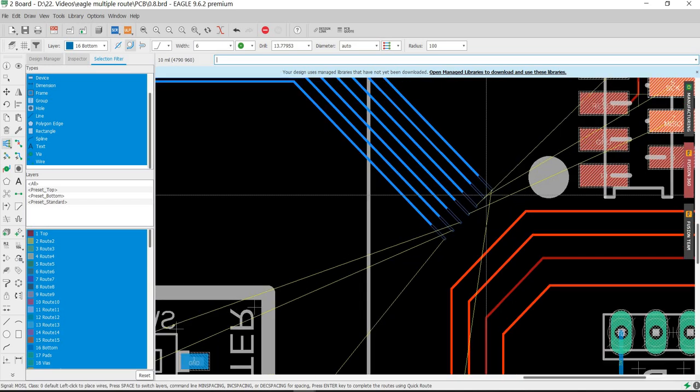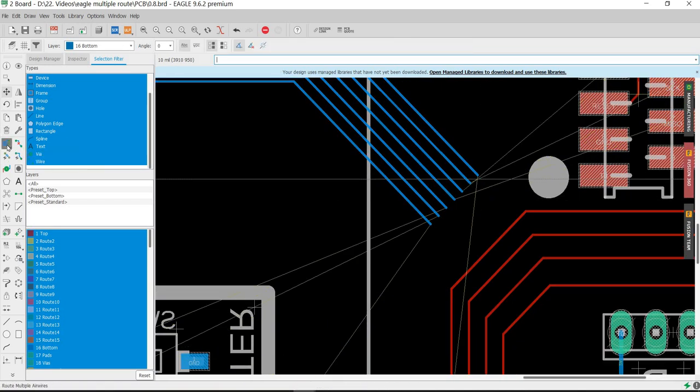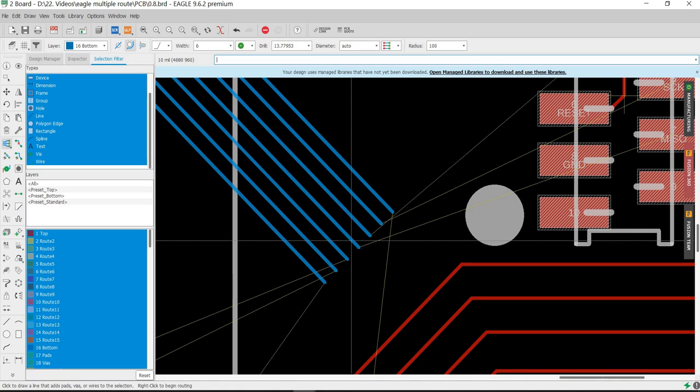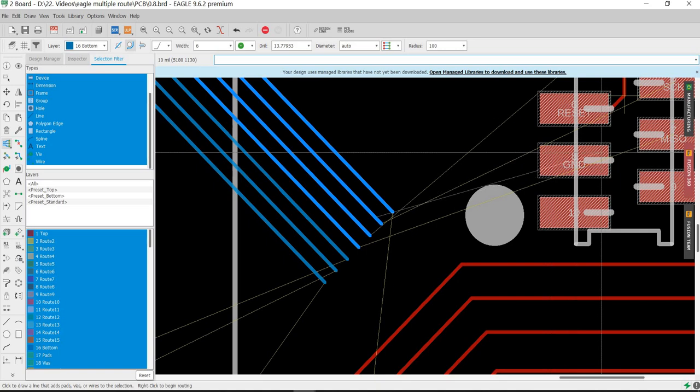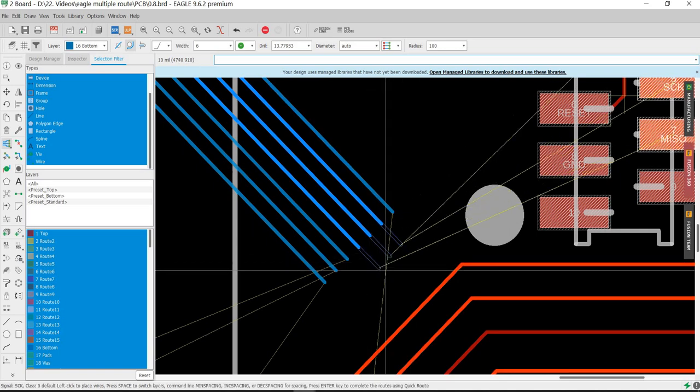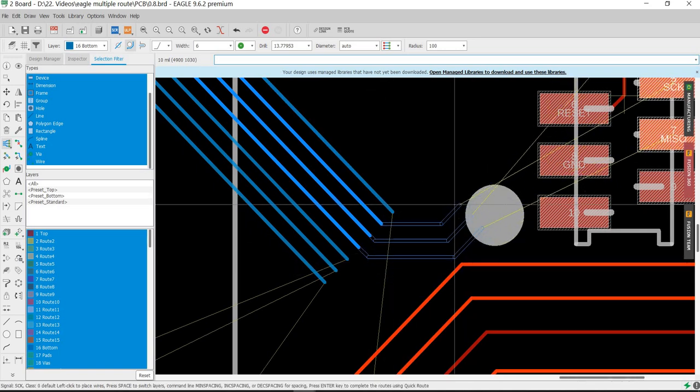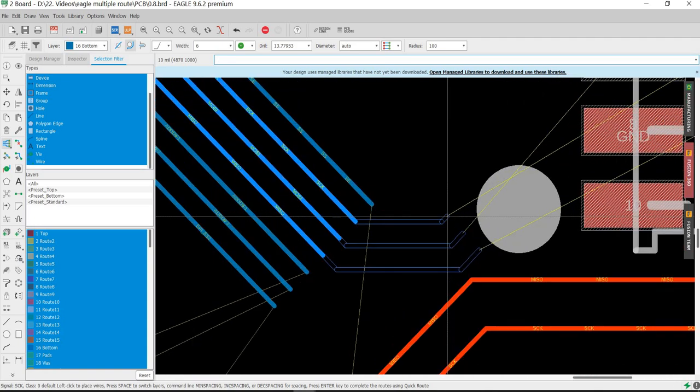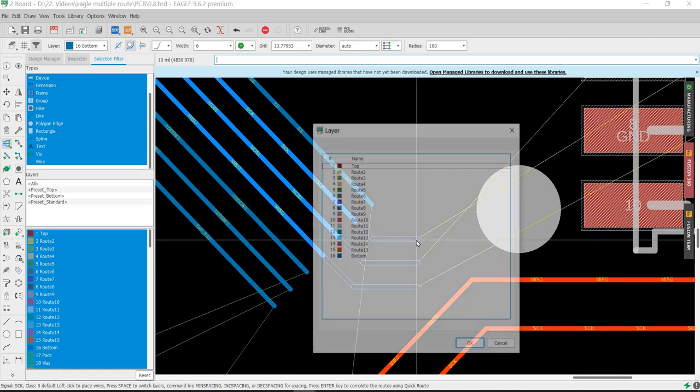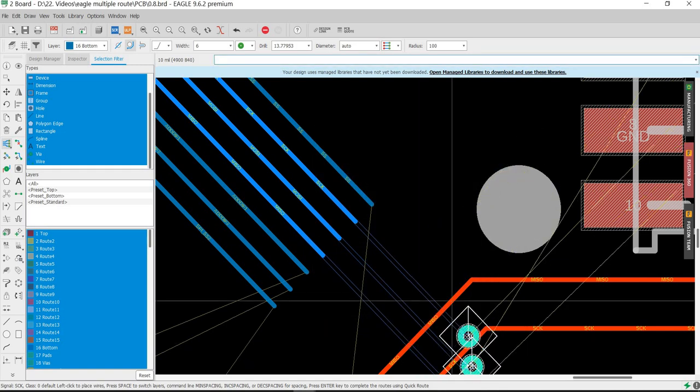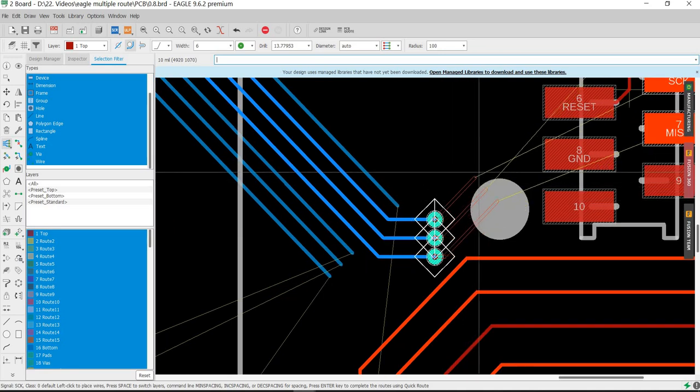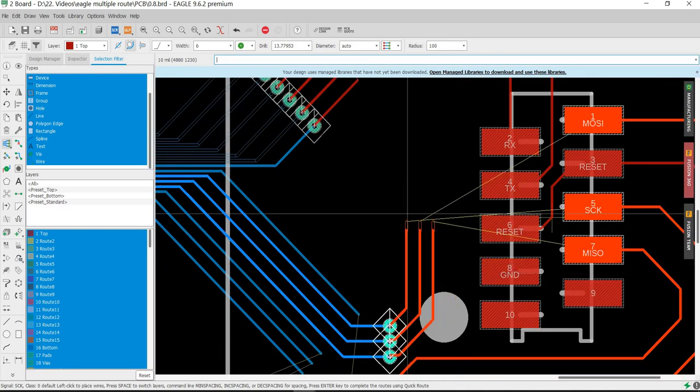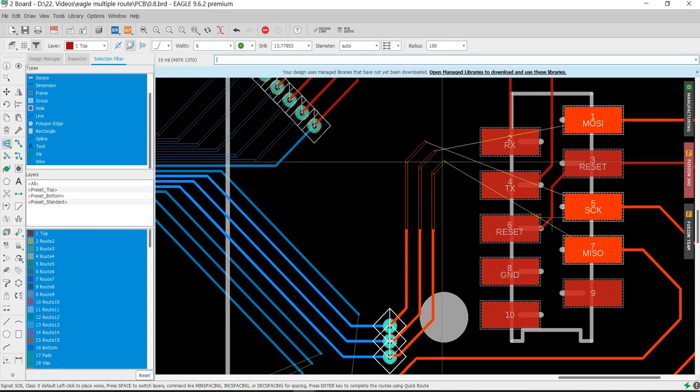Then I have these few signals that need to go here. This one needs to go to the red, which is the top layer. Again, the center scroll needs to be pressed, and I select the top layer. Now I'm on the top layer.